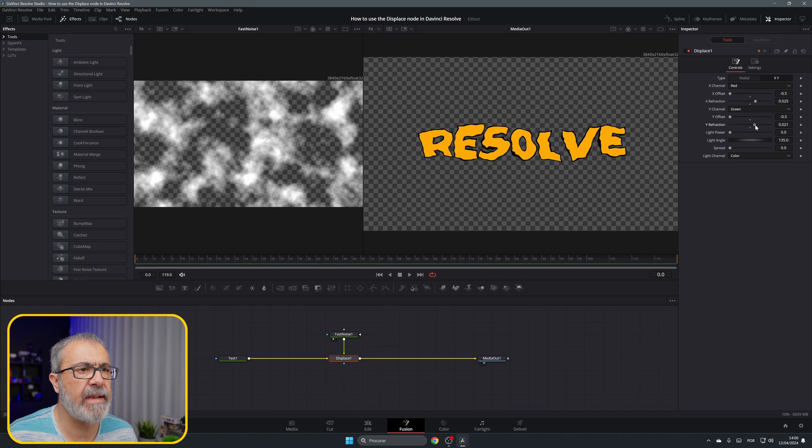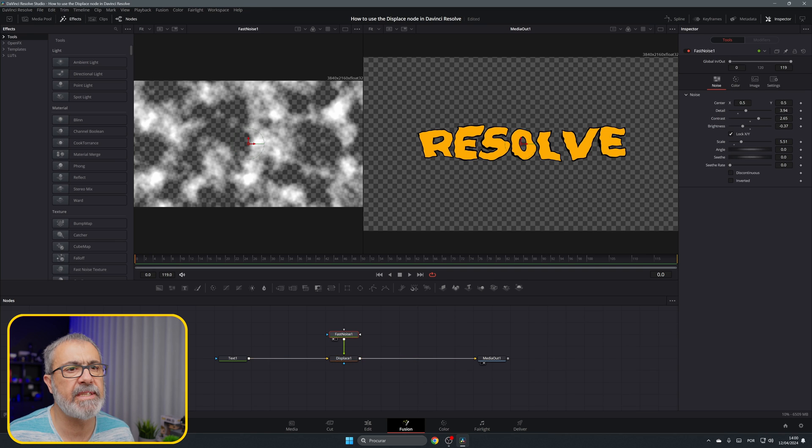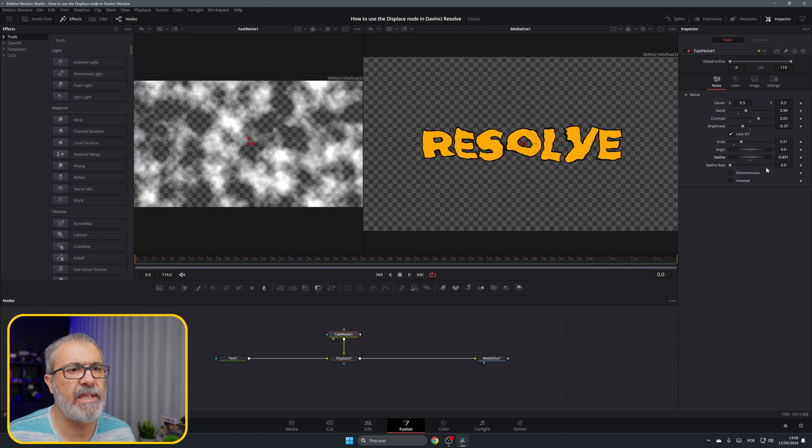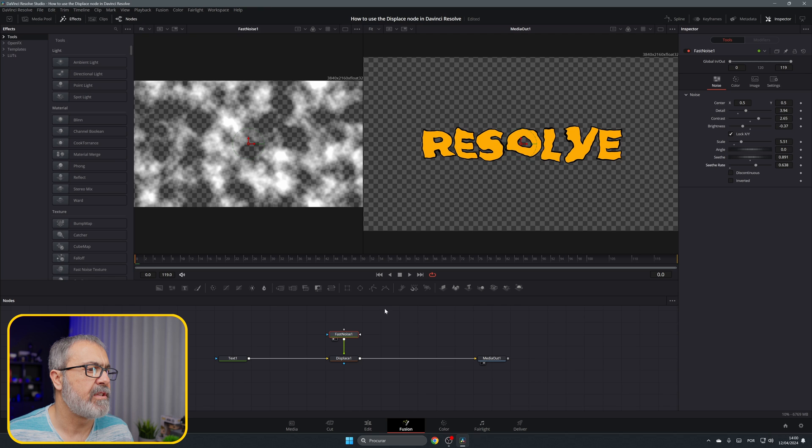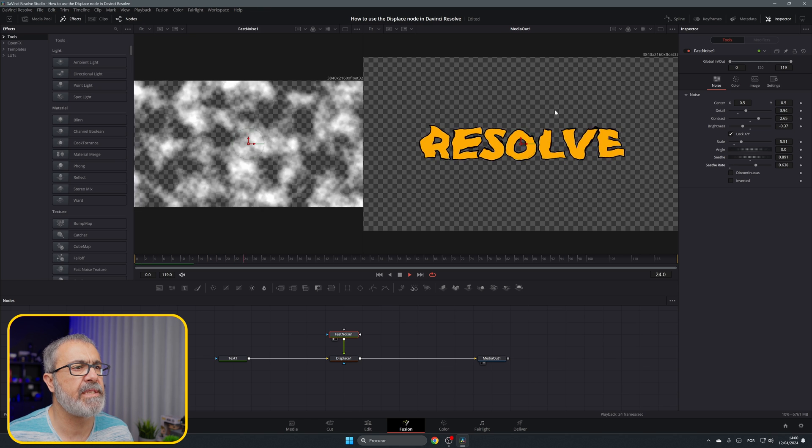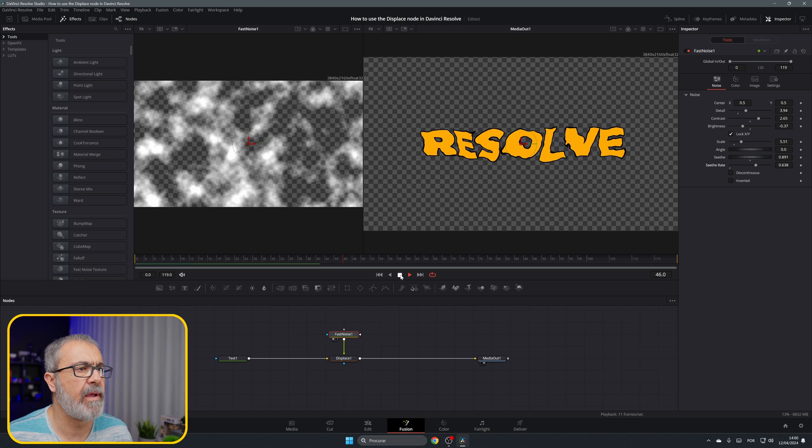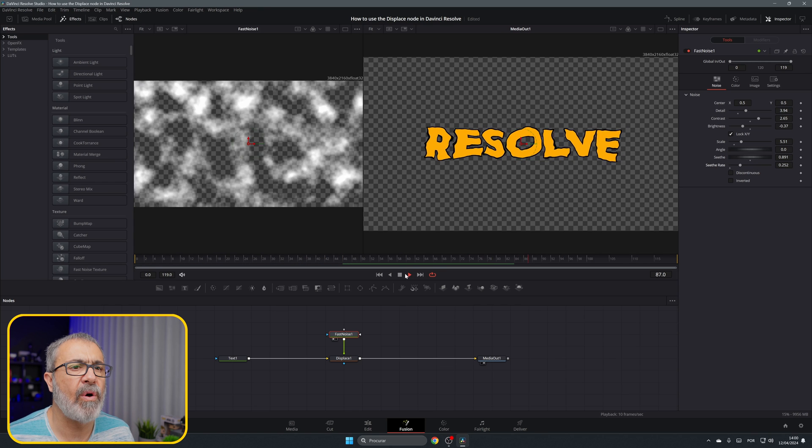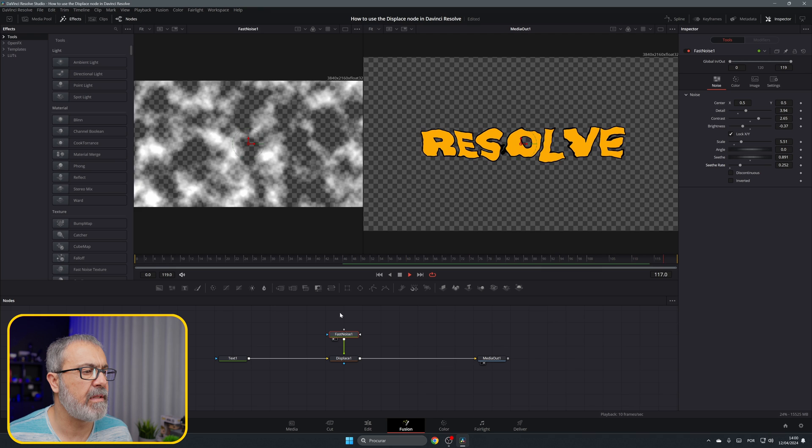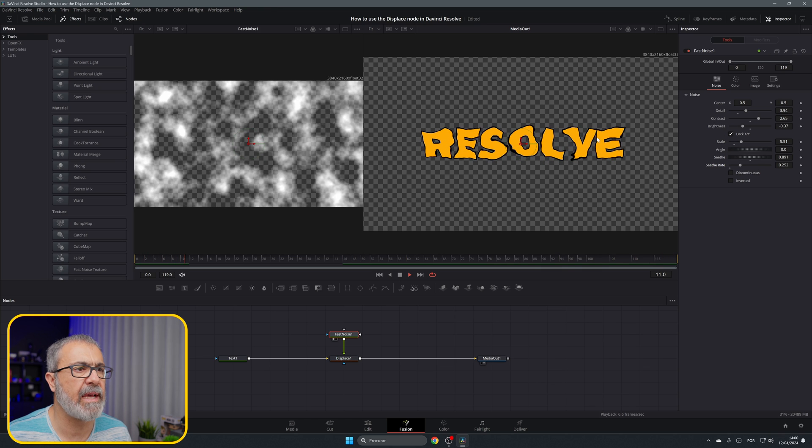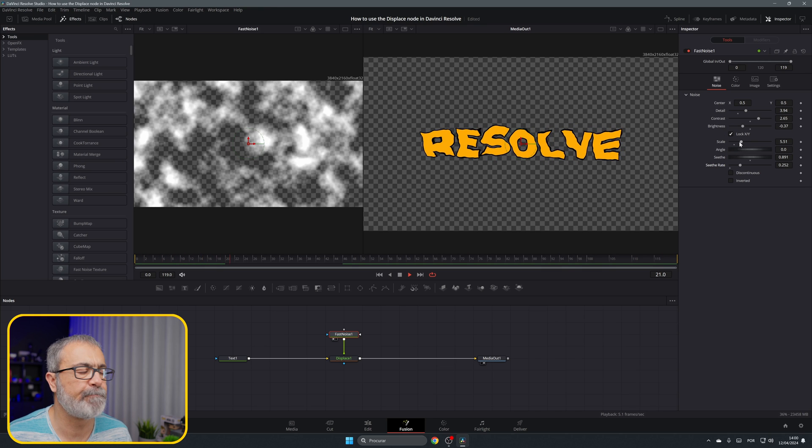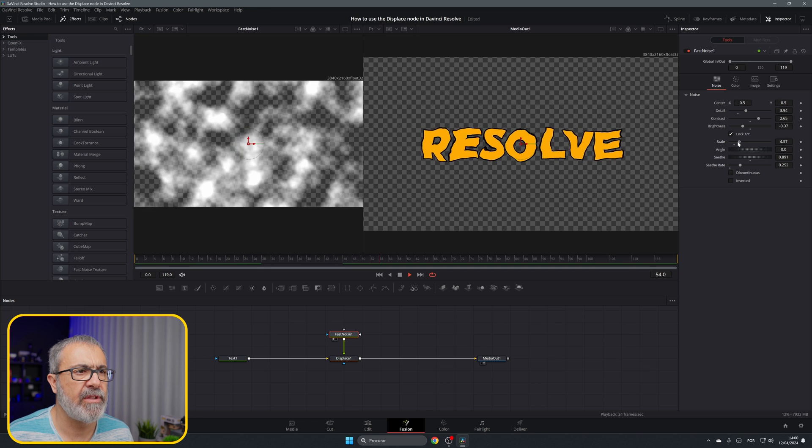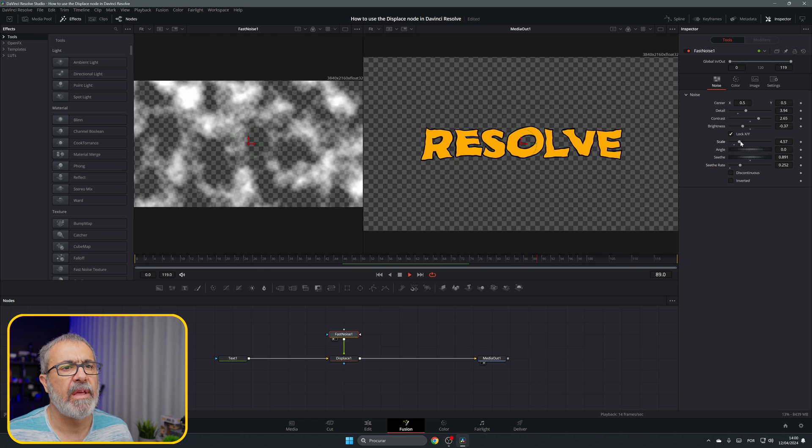We can adjust this now. Let's go to our fast noise and animate it. Let's increase the seed and the seed rate. If we play it now you can see that we have our text moving. I'm going to reduce a little bit because I don't want all that movement, I want little movement.